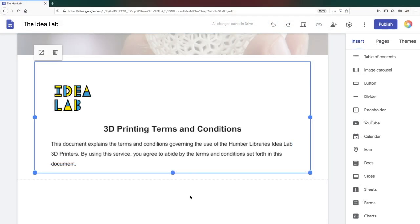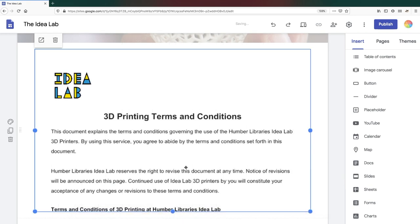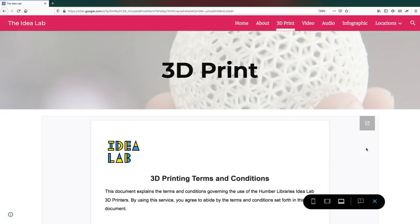Once embedded, you can resize it using the blue dots on the corners and sides of your file. You don't have to make the entire document visible, as the visitors to your webpage will have a button to open the document in a new browser tab.